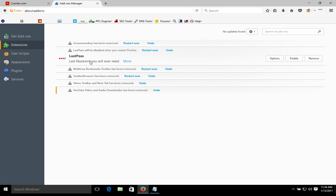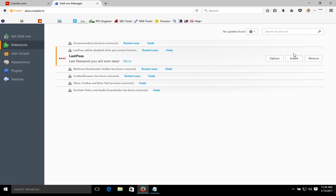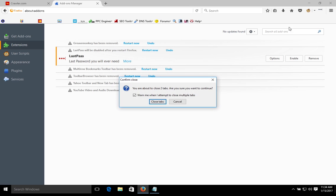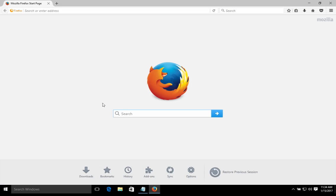We got it down to just one extension that we will be using, so we're going to leave it disabled when we're not using it, and enable it when we do. You will have to restart the browser after you've removed everything. When it restarts, those extensions that were removed will now fully be gone — you can see the toolbar that was up here is now gone, as well as all of the junk.